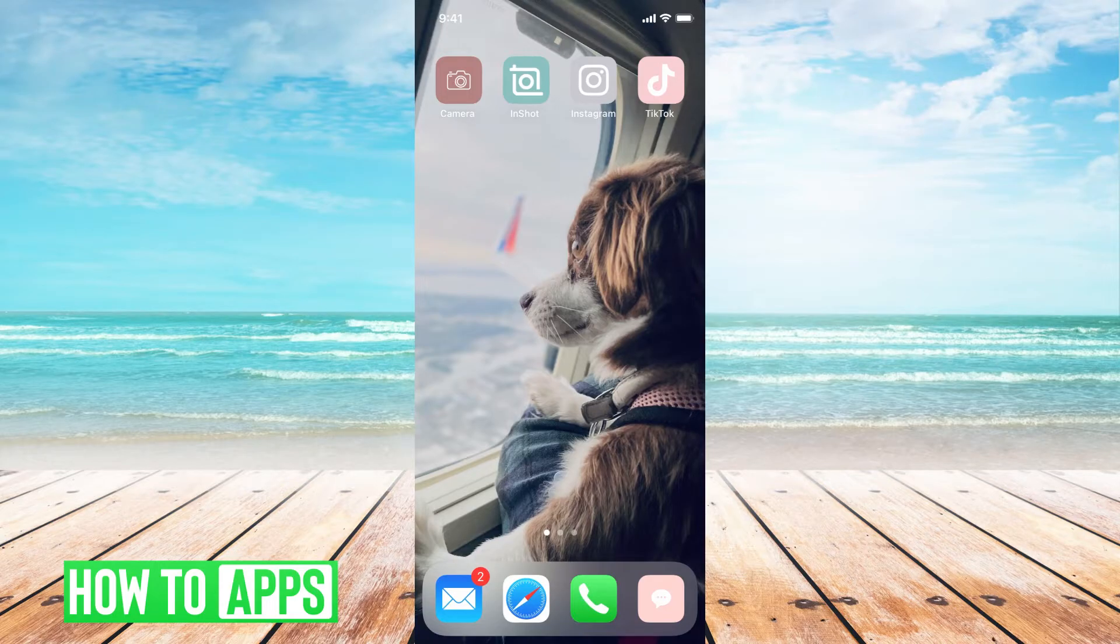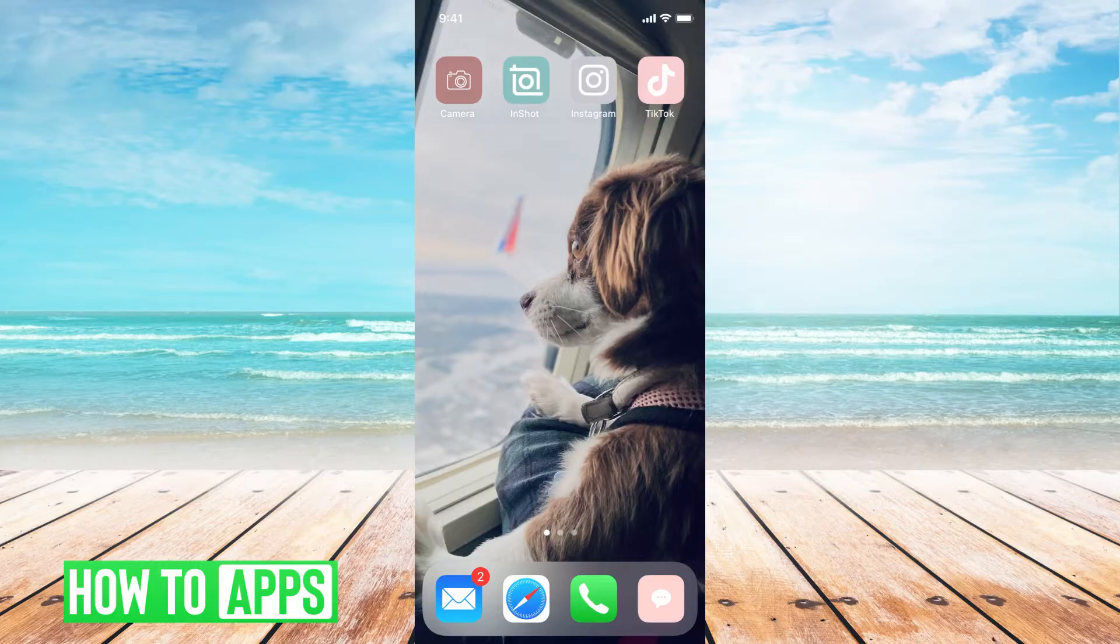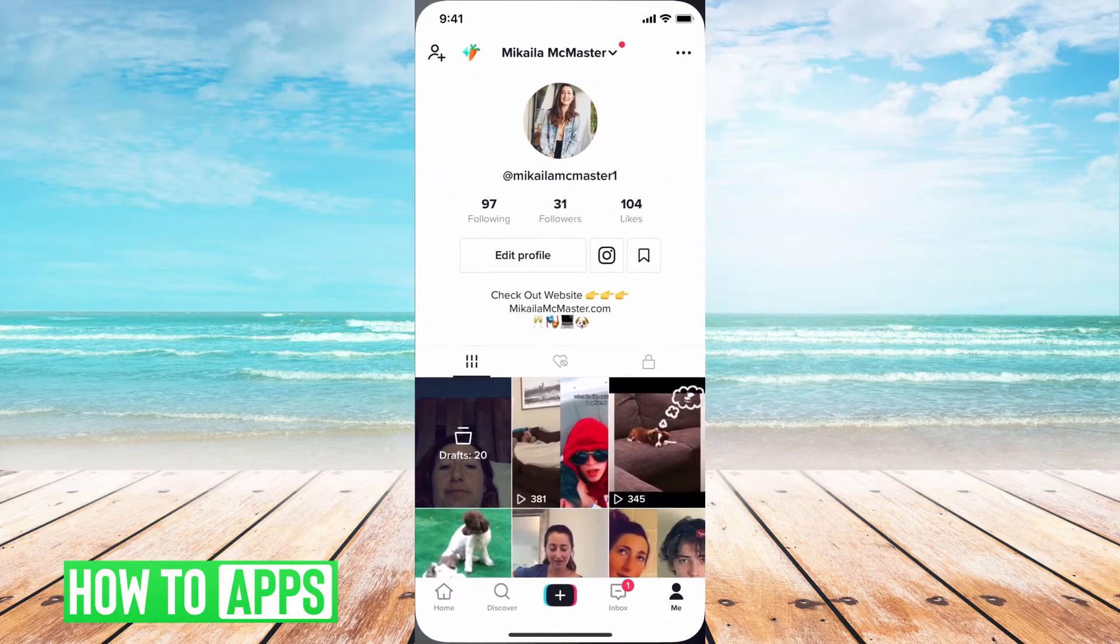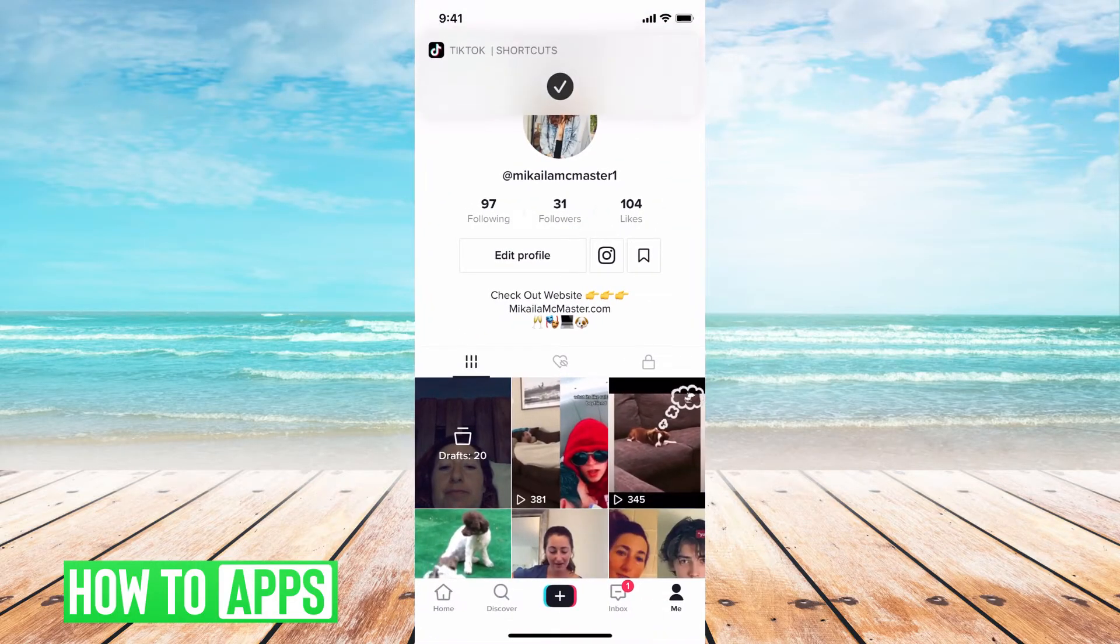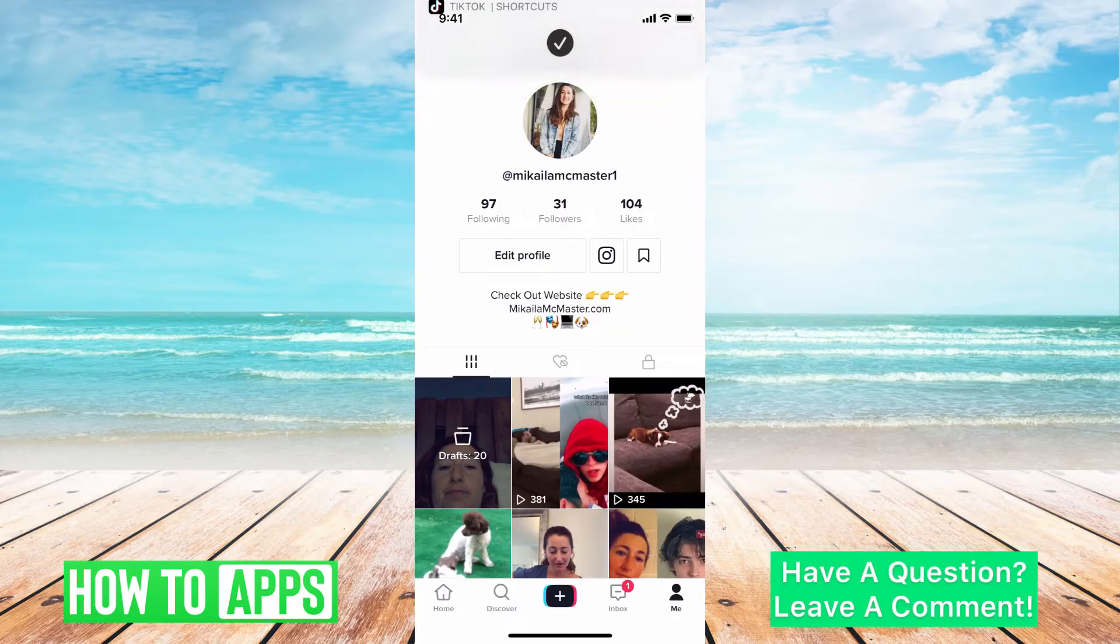It's pretty quick and simple, so let's jump in. The first thing you want to do is go to your TikTok account. I'm going to go ahead and do that. Then log in and go to your profile like I am here.